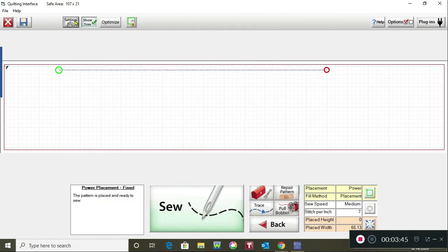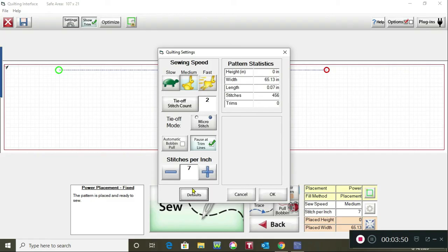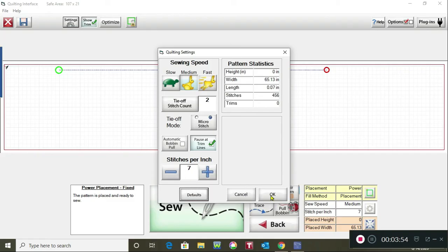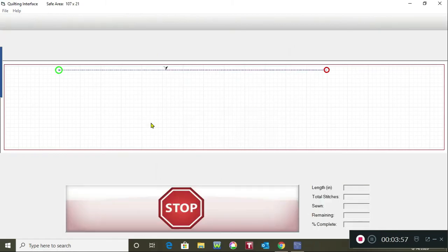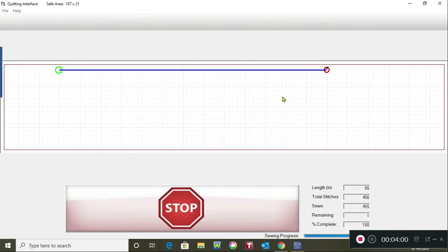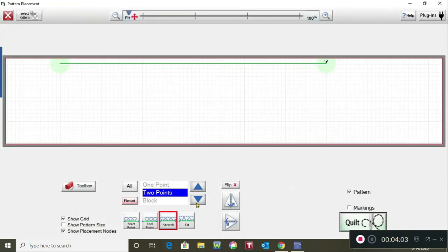Go into settings and you might want it to be on slow. Seven stitches per inch is the least amount of stitches per inch that you have. Say okay and then you would pull your bobbin and tap on sew and you've got your straight line. You would pull bobbin again and say finished and you're back at this screen.